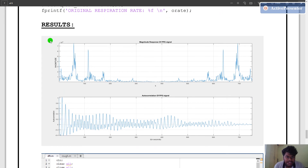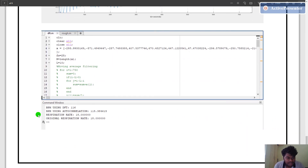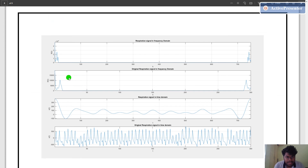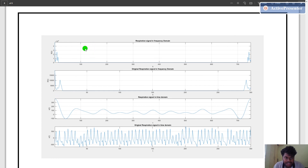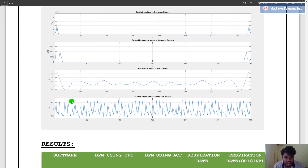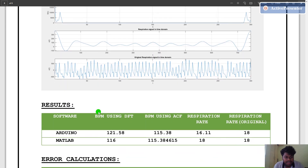The results are as follows. The magnitude response of the original PPG signal is shown. The autocorrelation of the PPG signal is shown. The beats per minute using DFT is 116, beats per minute using autocorrelation is 115, the respiration rate is 18, and the original respiration rate is also 18 — so the results are verified using the original respiration rate. The respiration signal after removing the original PPG signal frequency components is plotted, along with the original respiration signal in the frequency domain. The respiration signal after applying inverse Fourier transform is also plotted.